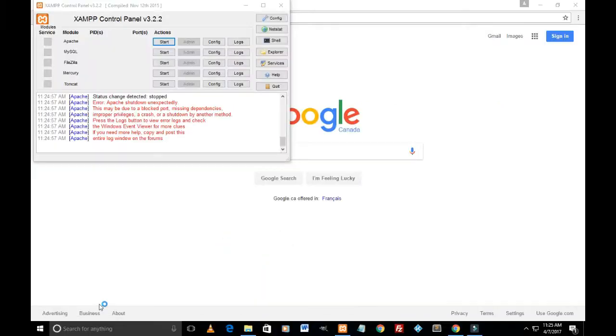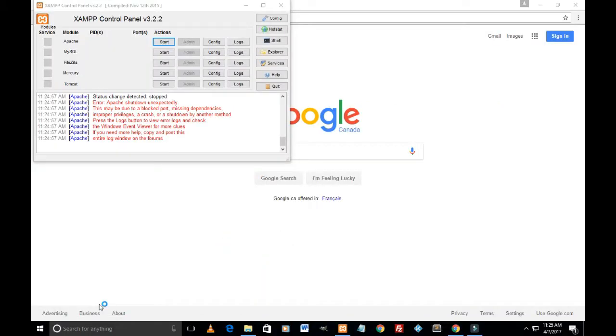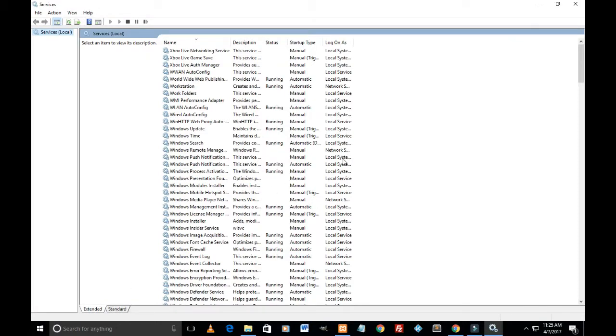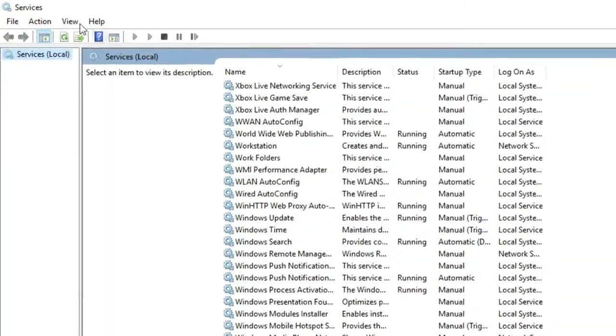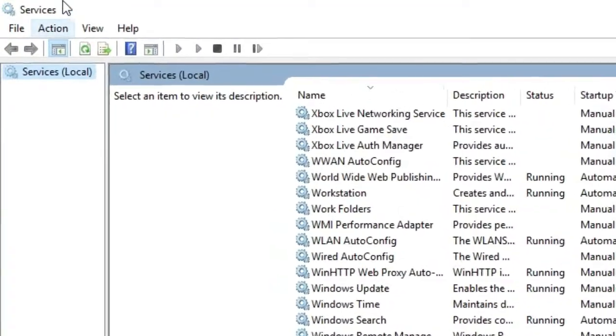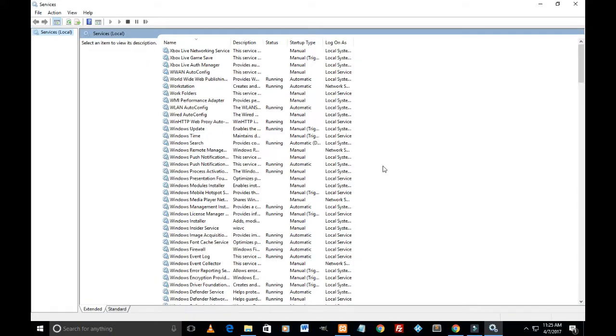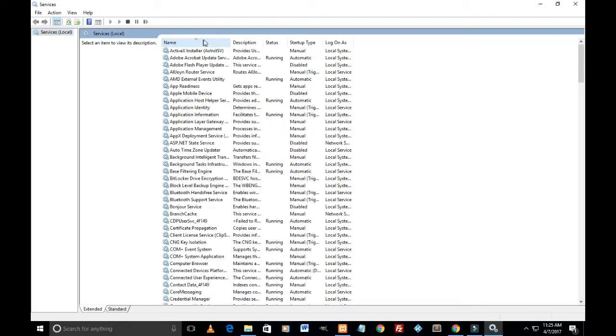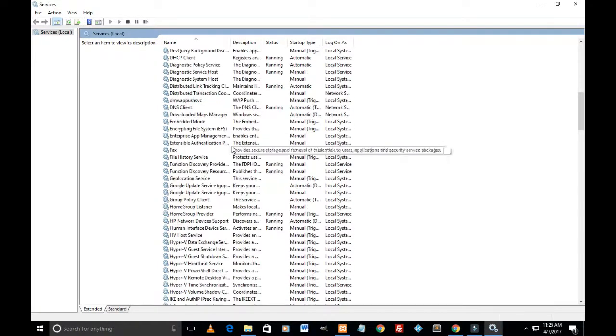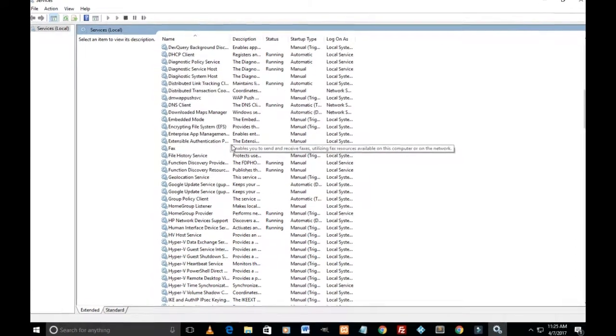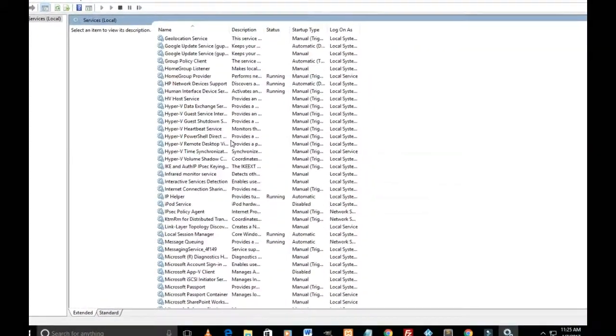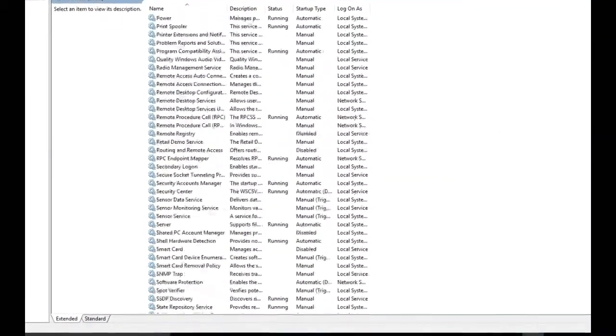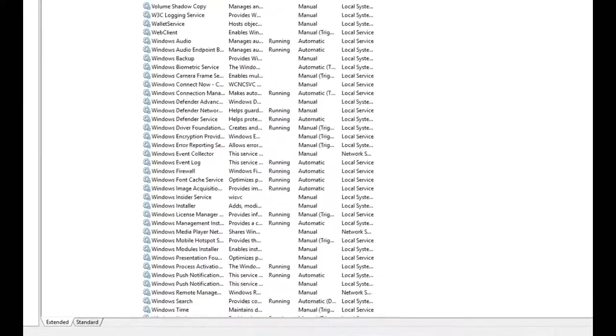So the services window pops up here. Here is the services window. I'll just zoom it just to show you. This is services. So in the services window, we are to look for World Wide Web Publishing Services.